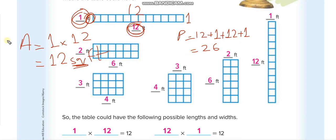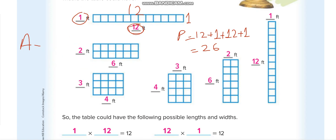For perimeter, we are finding the length of the boundaries — we add all the boundaries. For area, we multiply length times width: 12 times 1. We write square feet because we are looking for how many square units are inside, and the unit is feet.